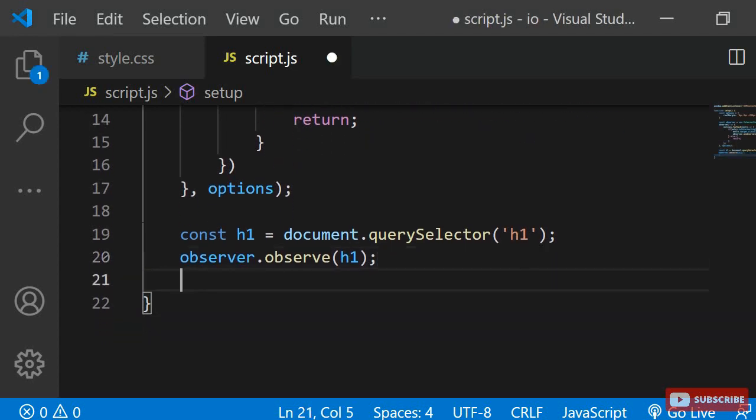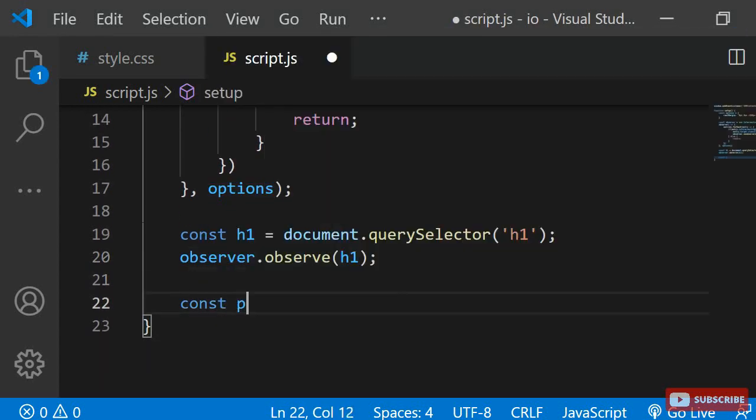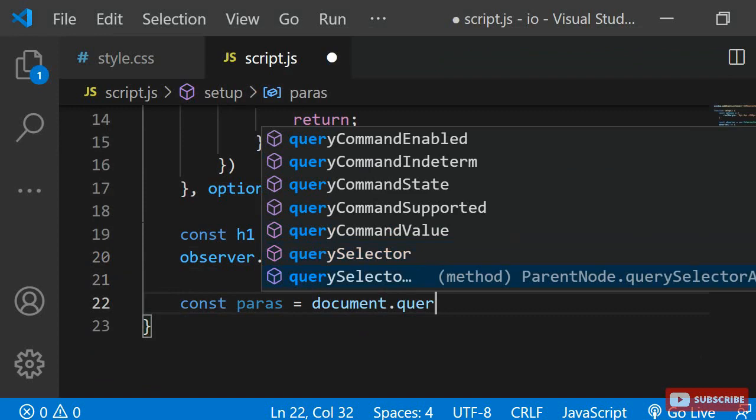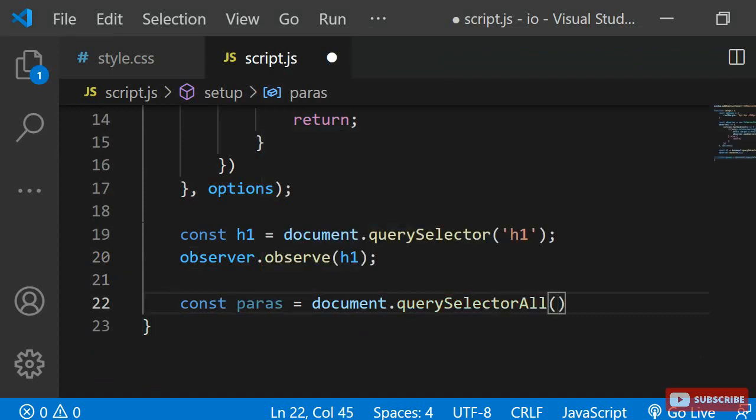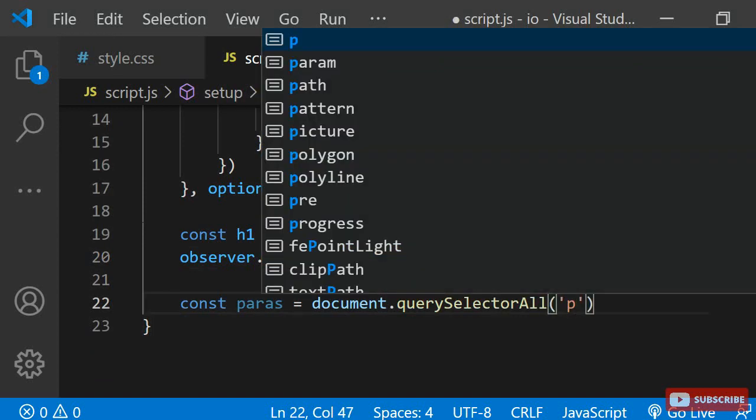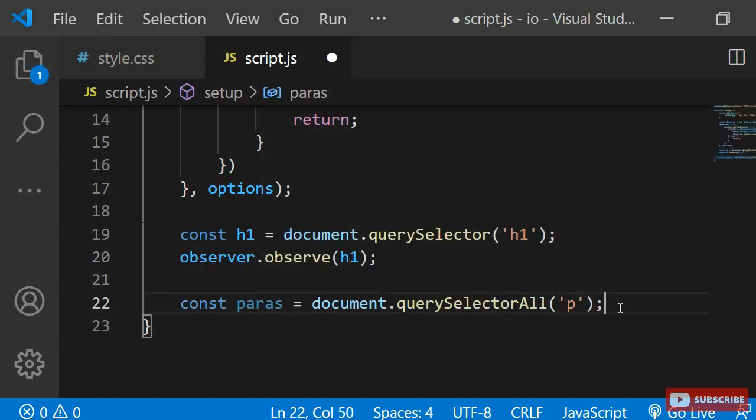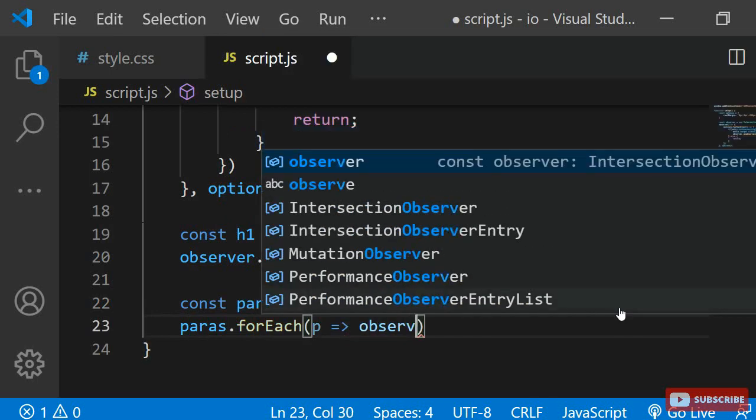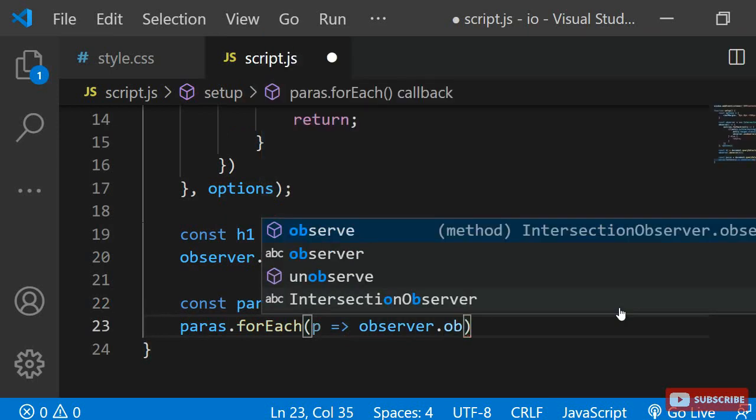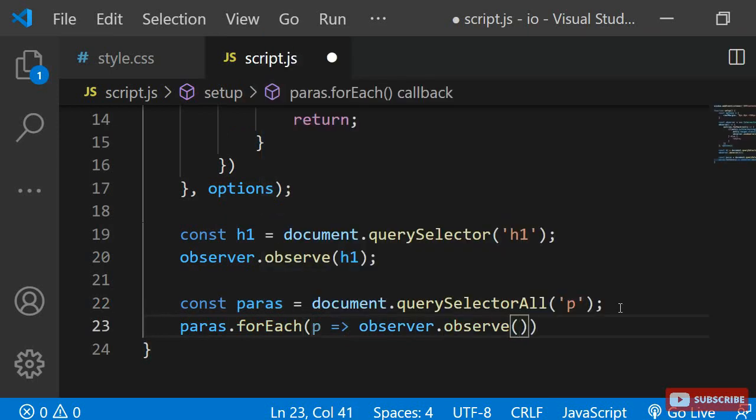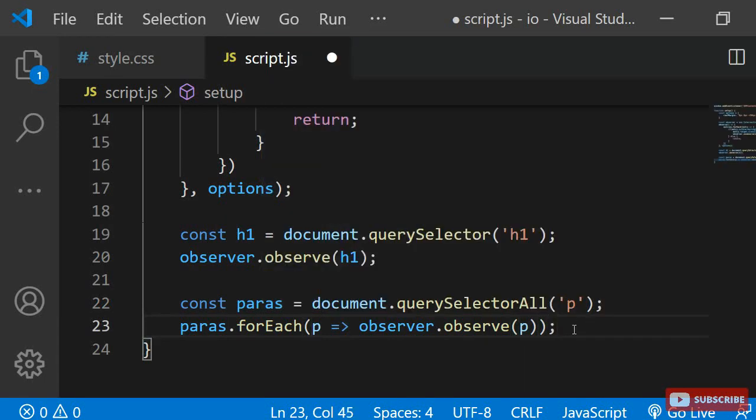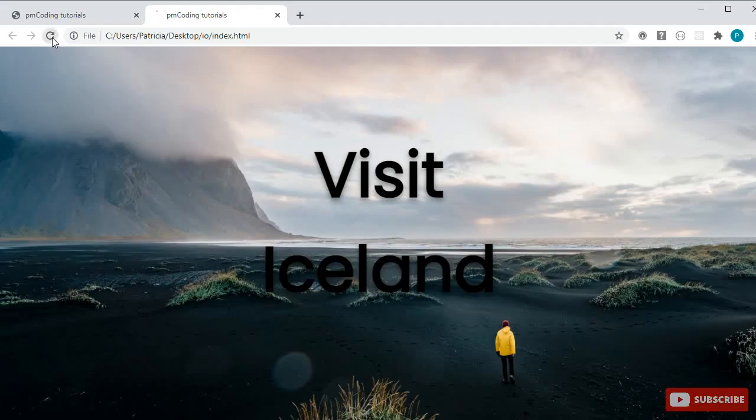Let's do the same for the paragraph. There is more than one of them, so I am going to use querySelectorAll. I also need to pass them all individually to the observer, so I can use a for each loop to loop through them. Now, if we look at the page again, you can see how all paragraphs appear from below.